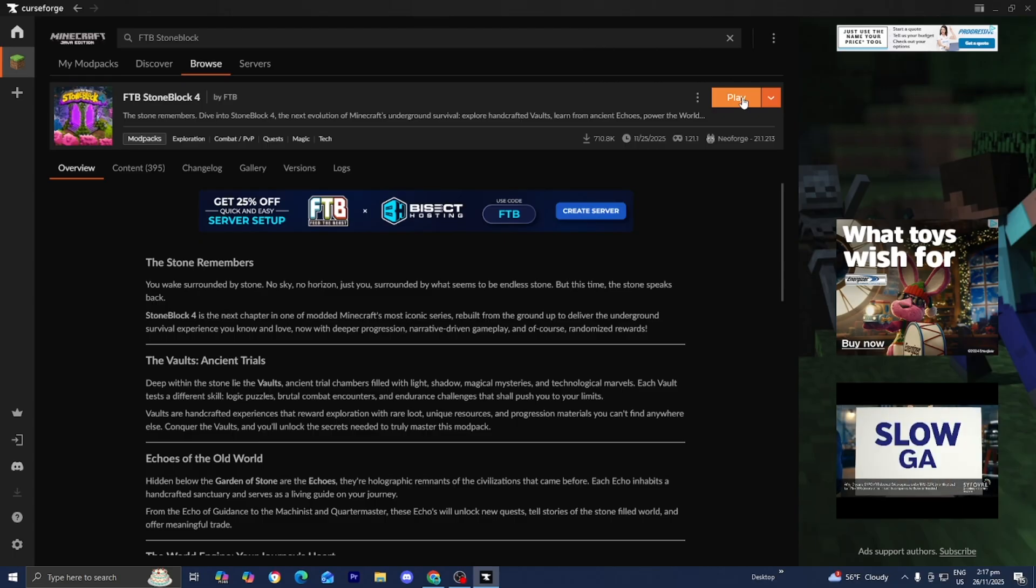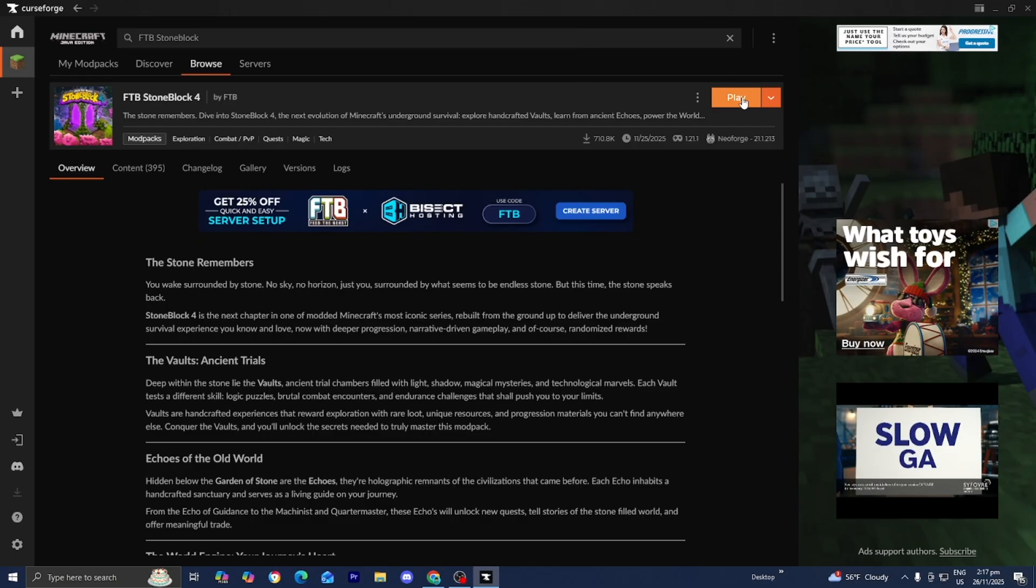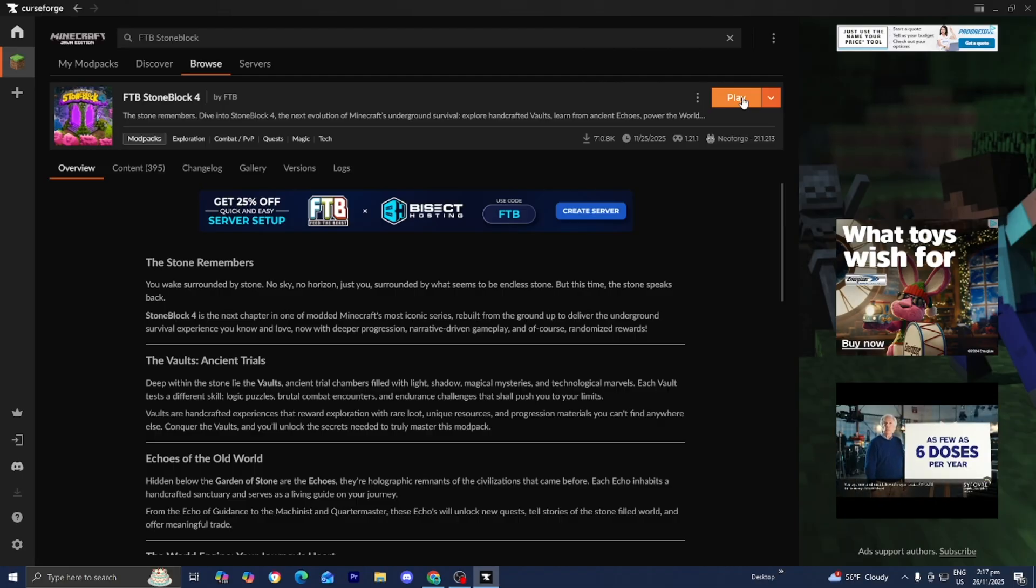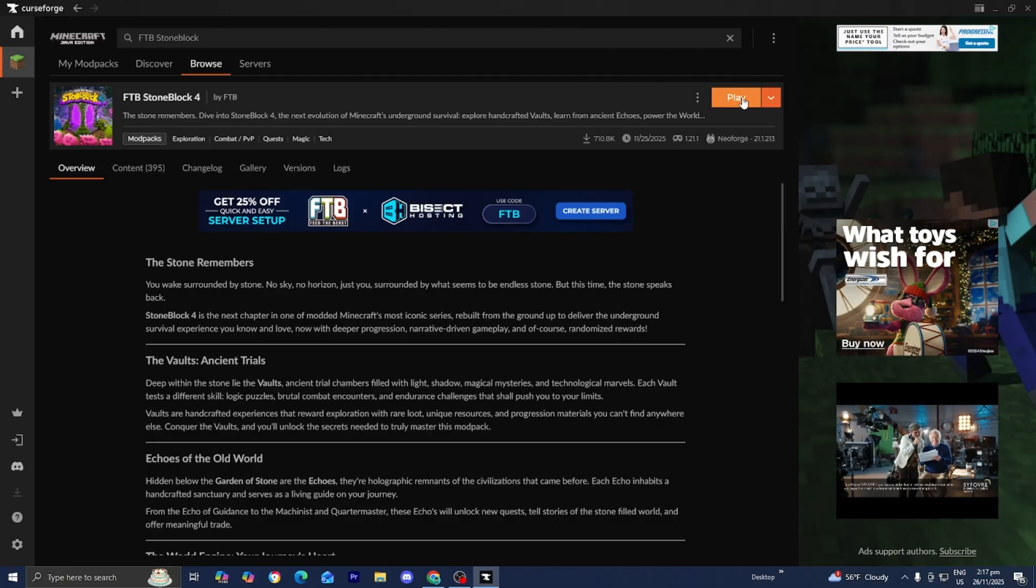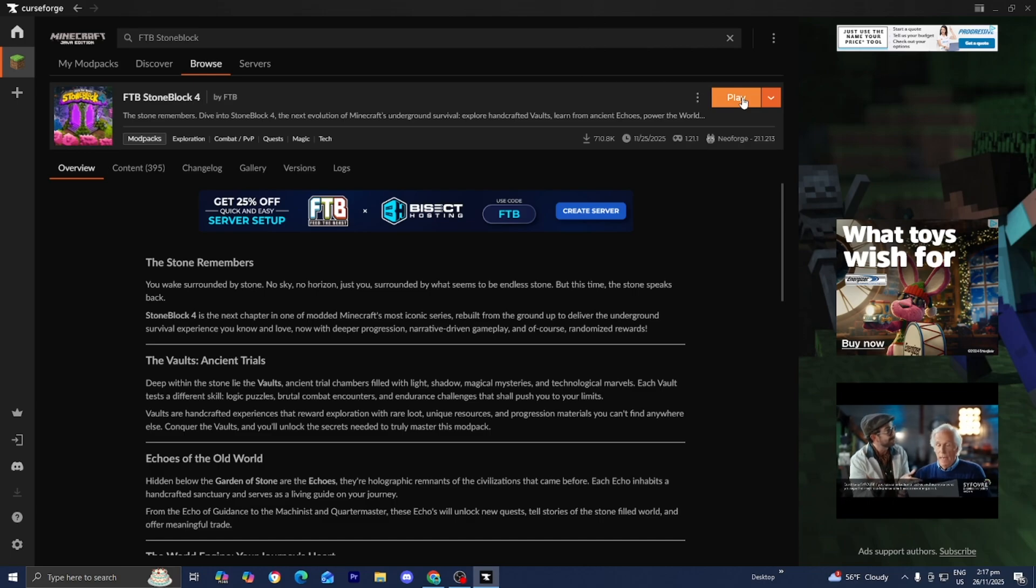Just be patient with it. It may take a little while because this is actually a pretty big modpack. So if it takes a couple minutes, that's perfectly okay and perfectly normal. All you need to do from here is wait for it to be installed.